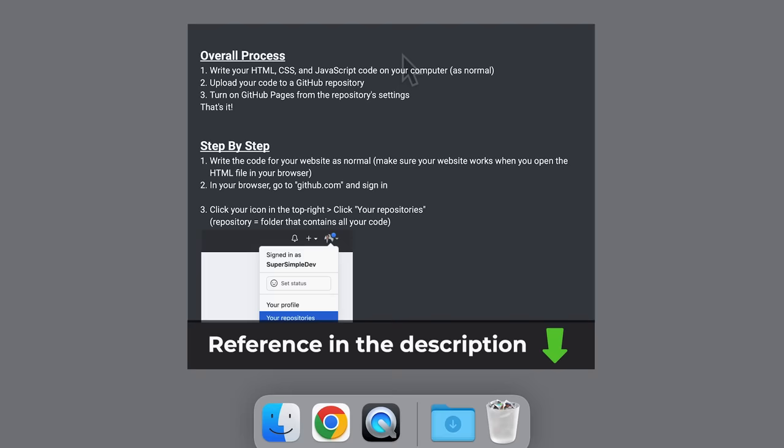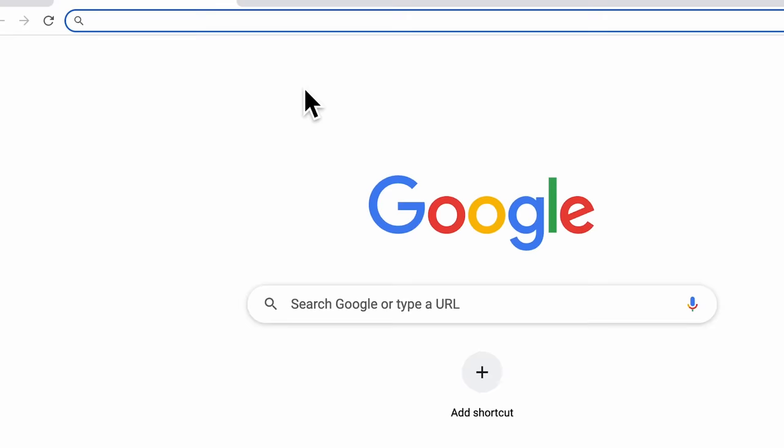Don't worry about taking notes — I created a reference of everything that we learned in this video that you can find in the description. We're going to start off on our computer, and we're going to open our web browser and go to github.com.